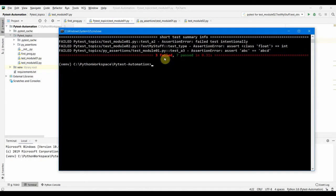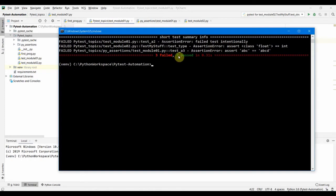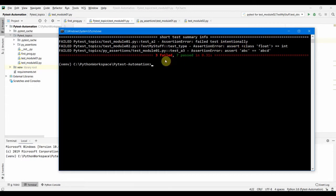So totally we have ten tests and three are failed which we failed intentionally just to see the output.